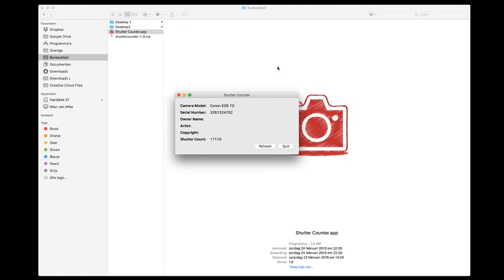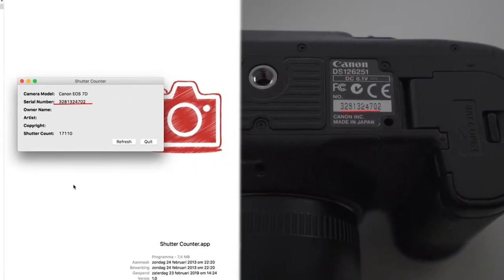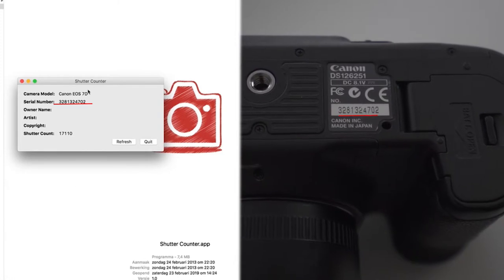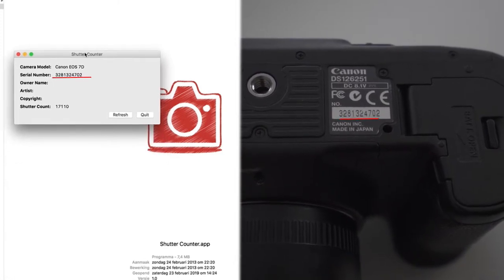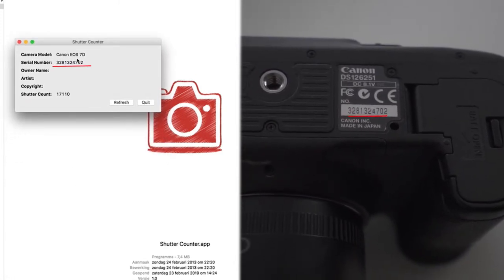So shutter counter 17,110. The series number is right. It matches with the body.